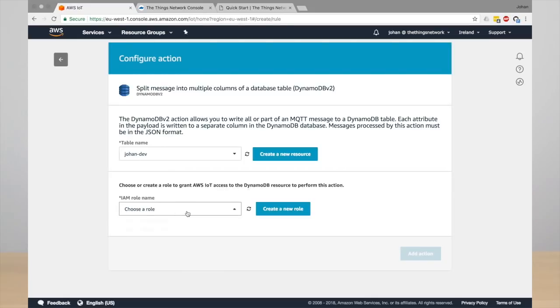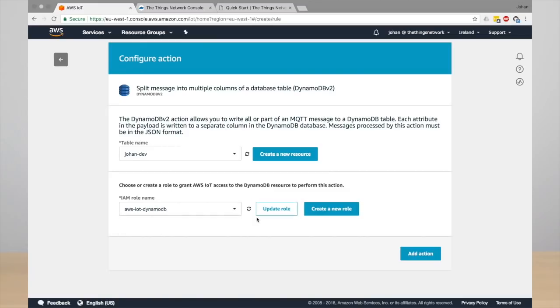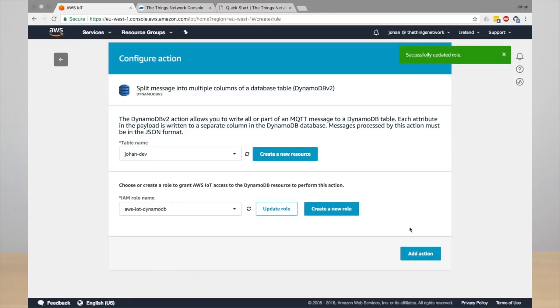Also, you need to create a role to set the permissions to actually write data to this new table. So I already have AWS IoT DynamoDB. You can also create a new role. So I'm just using this one and then click add action.